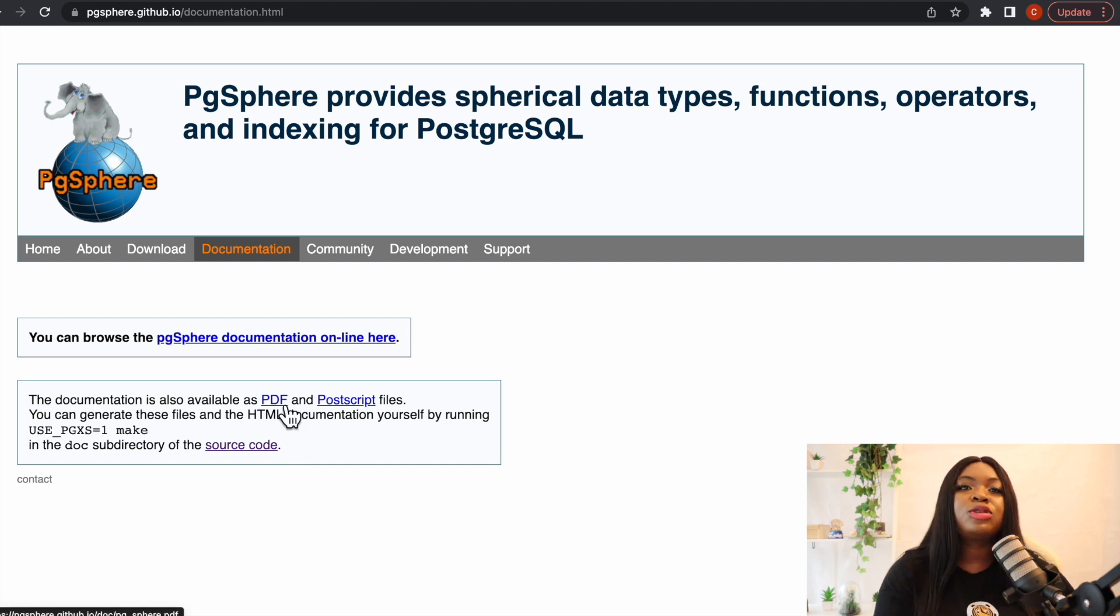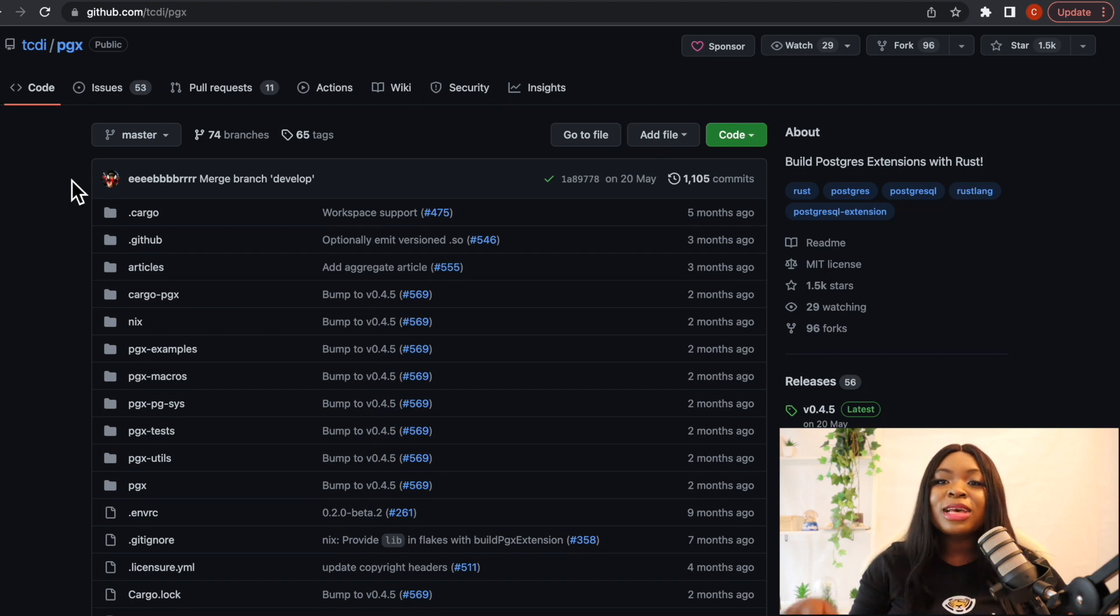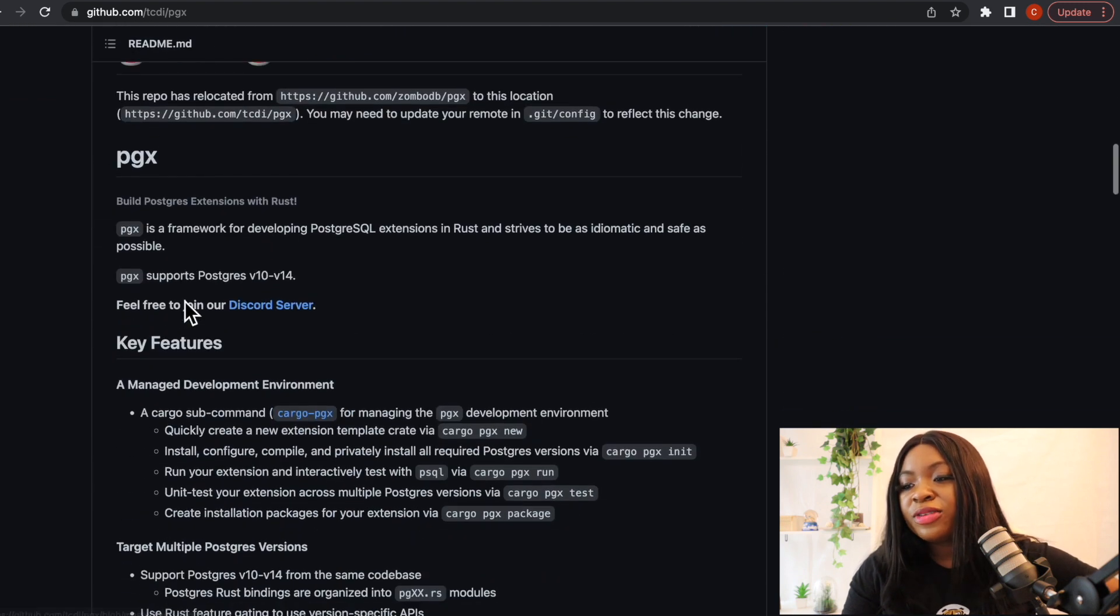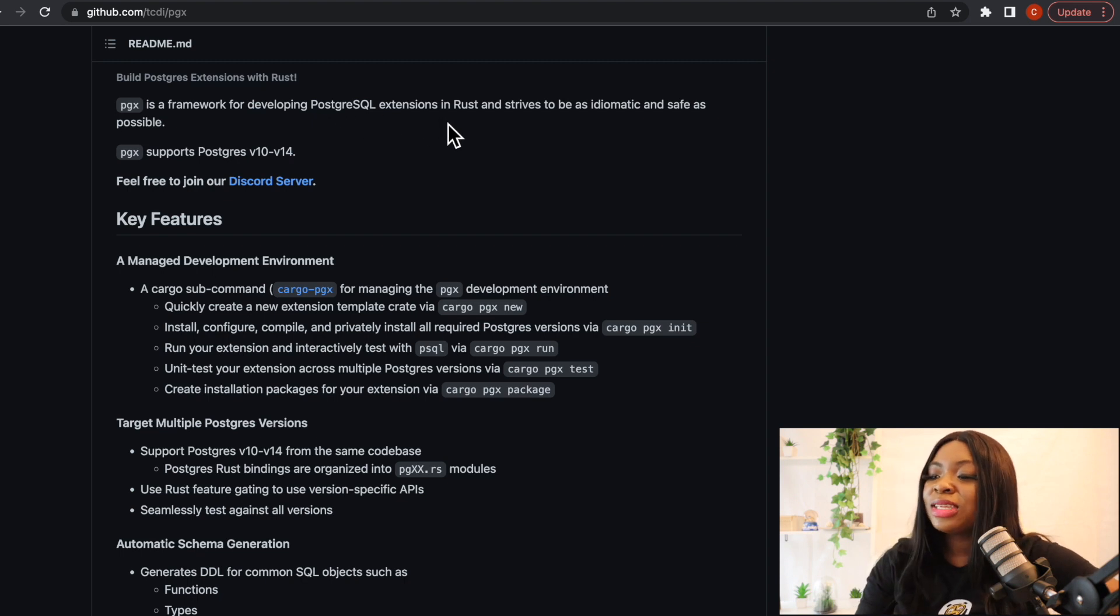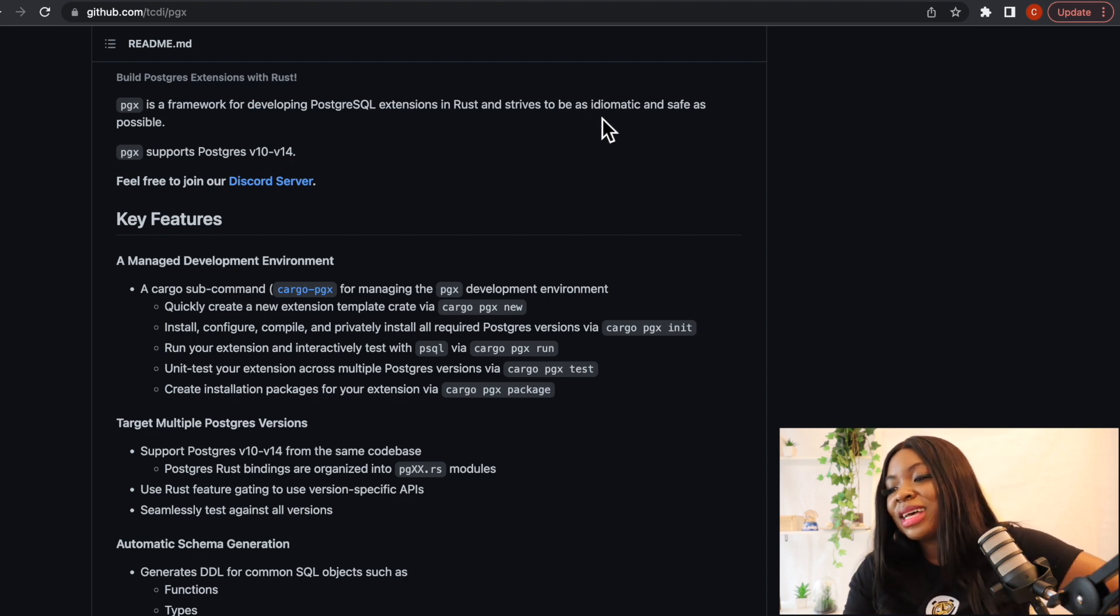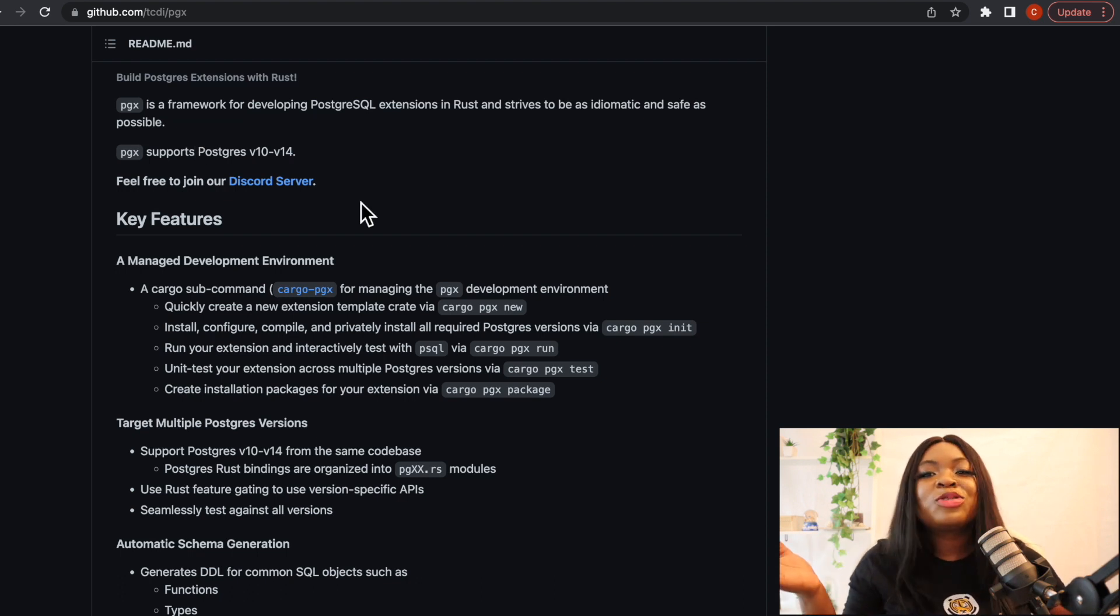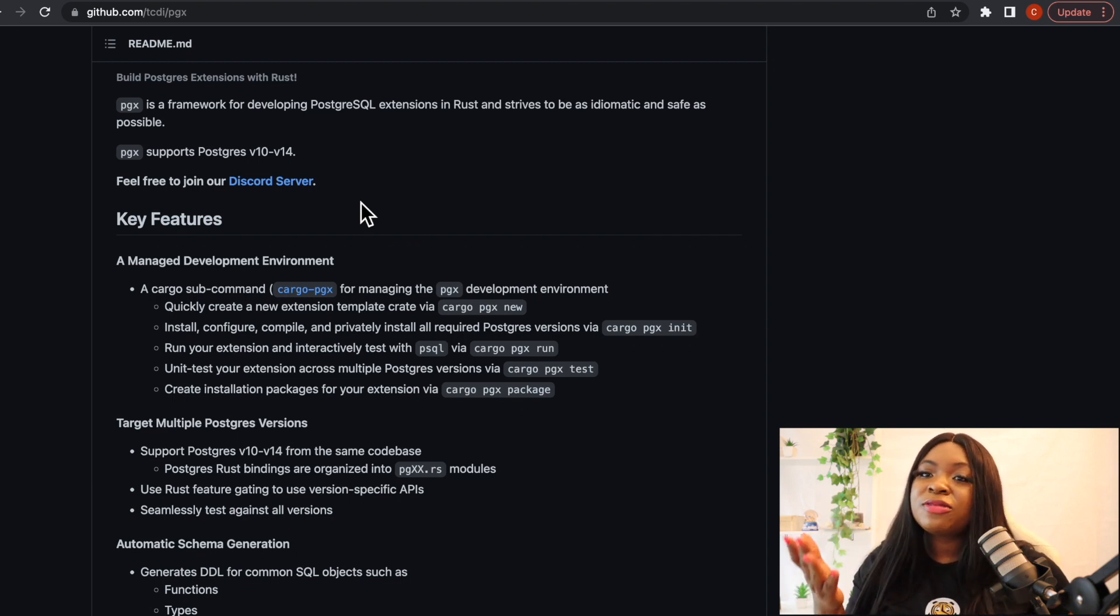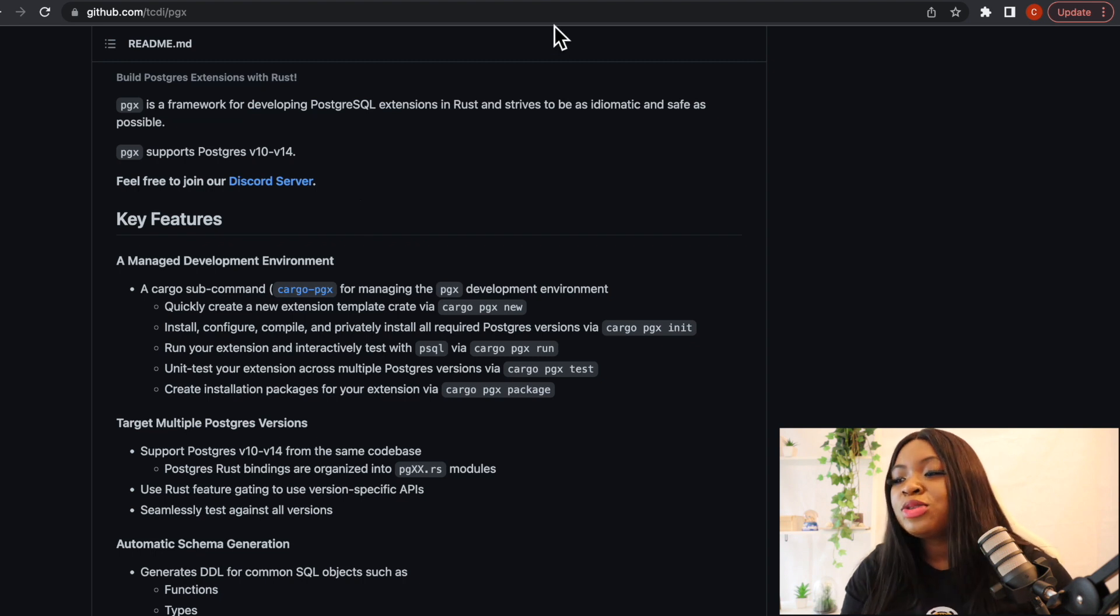So these are the top Postgres extensions that we are bringing to you today. Of course there are many other extensions as well that you can research and pick which suits whatever you want to achieve. It is also good to know that if you want to build an extension like a Postgres extension, we have what we call pgx which is a framework for developing Postgres extensions in Rust. If you want to make use of it we head over to this particular GitHub account which I'm also going to link in the description where we have the pgx framework. So if you scroll down here you can see that it's a framework for developing Postgres extensions in Rust and strives to be as idiomatic and safe as possible. So if you're looking to create an extension for yourself be sure to check out pgx, it is a great framework to build Postgres extensions.